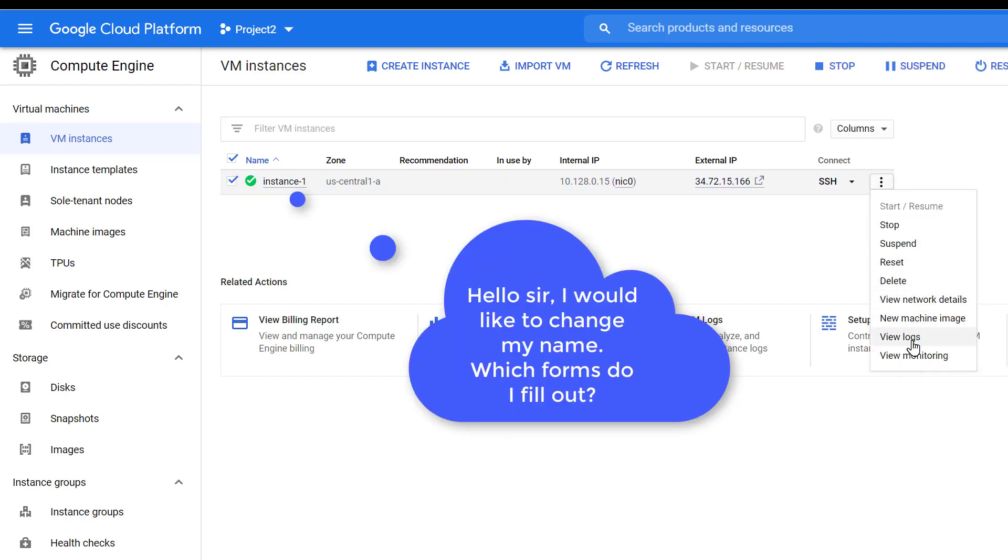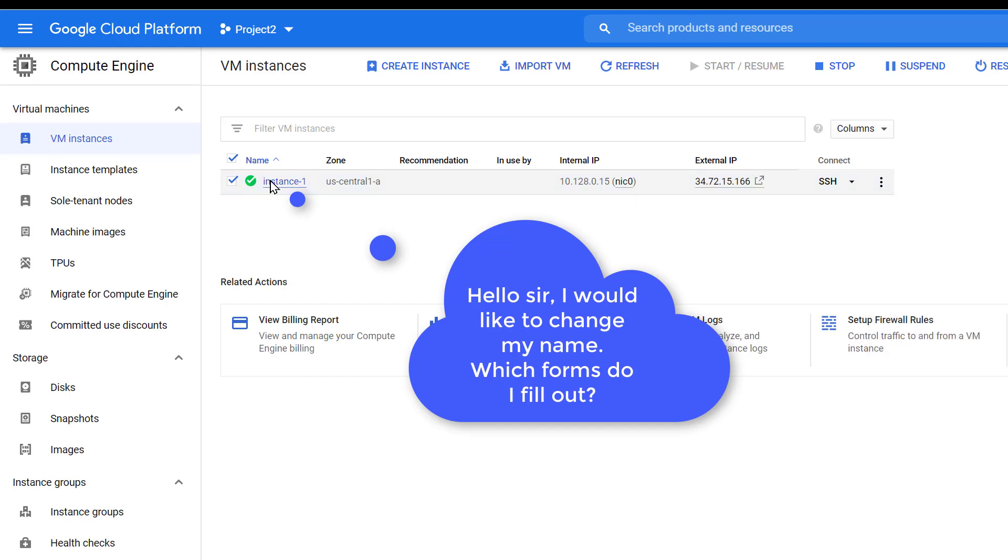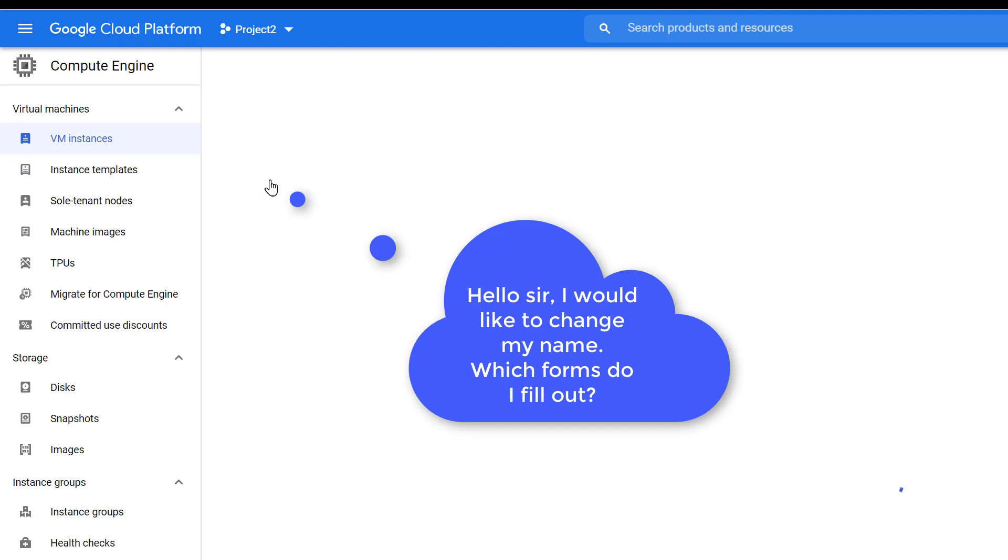GCP, where are you? How do I rename you? Where do I go? Where do I go to fill forms to rename my instance? Help me, how do I do this?